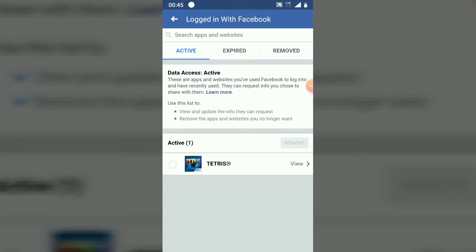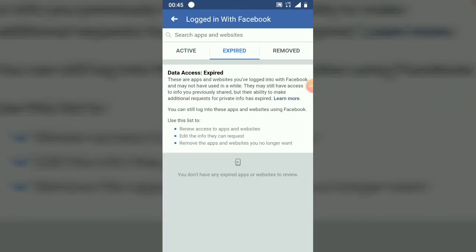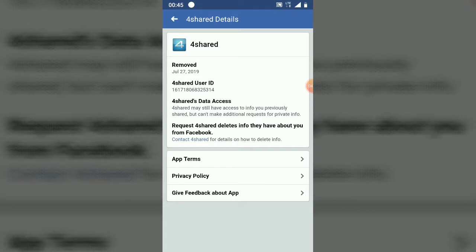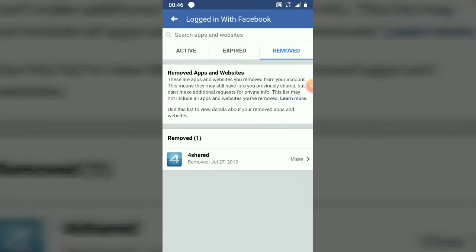Once that's done, click Done. Now if you click on the Expired tab, nothing will appear there yet. But under the Removed tab, you can see the account has been removed. You can also view the details and data that was shared — including their data ID and other information.